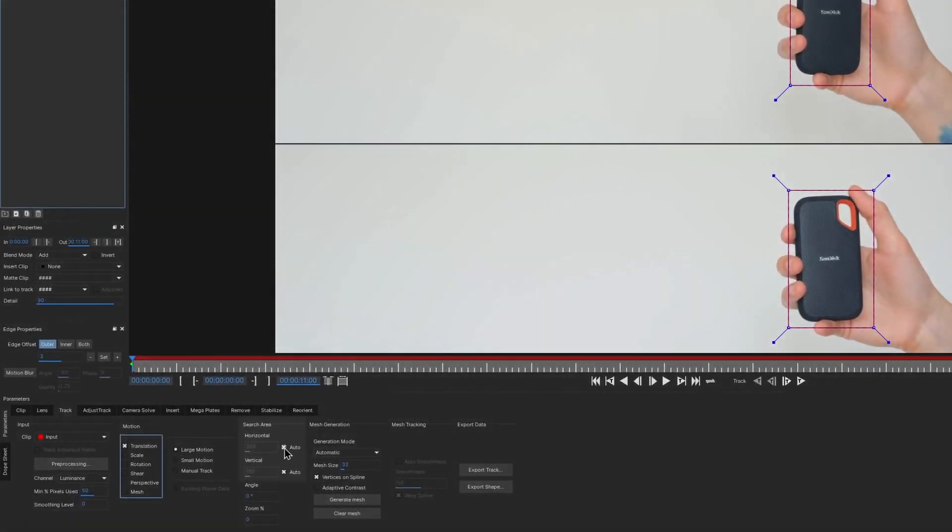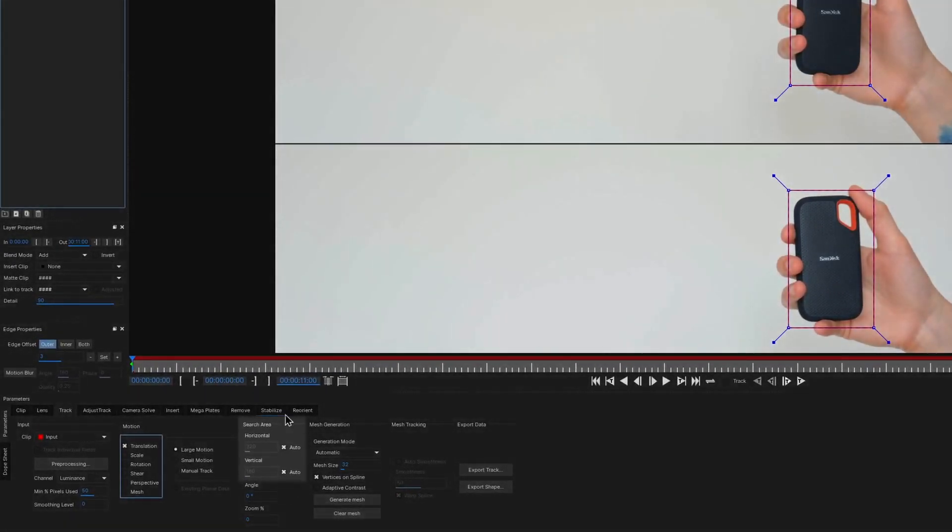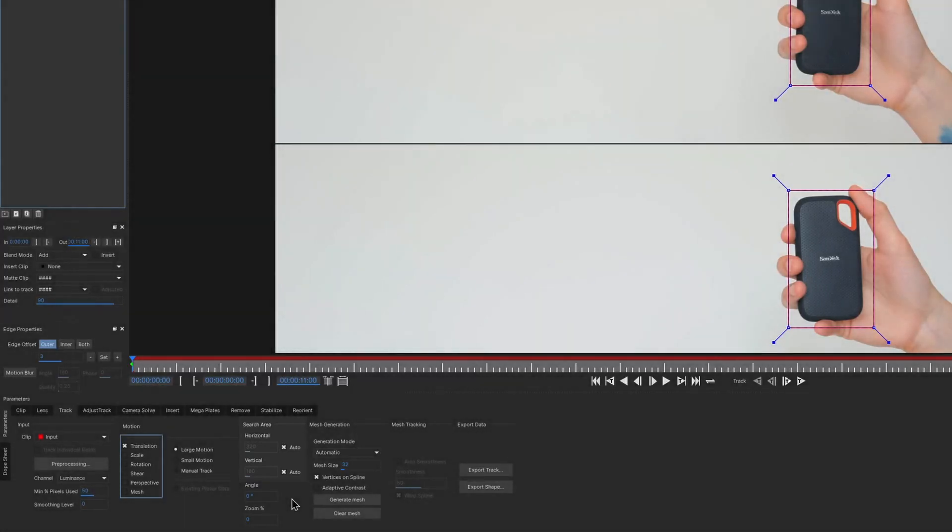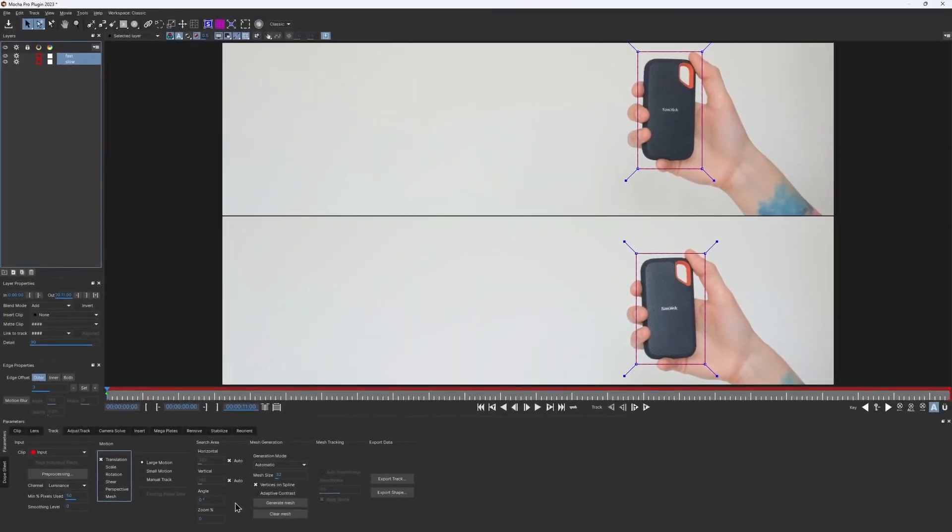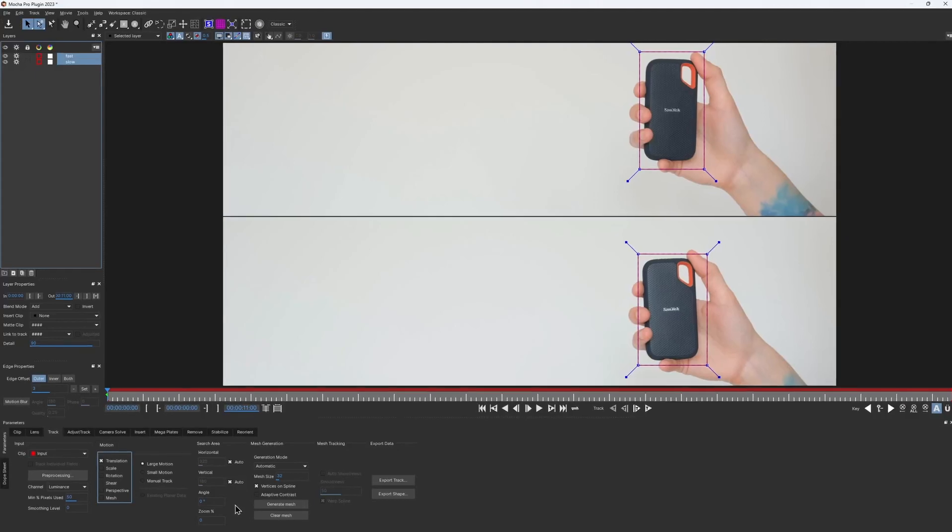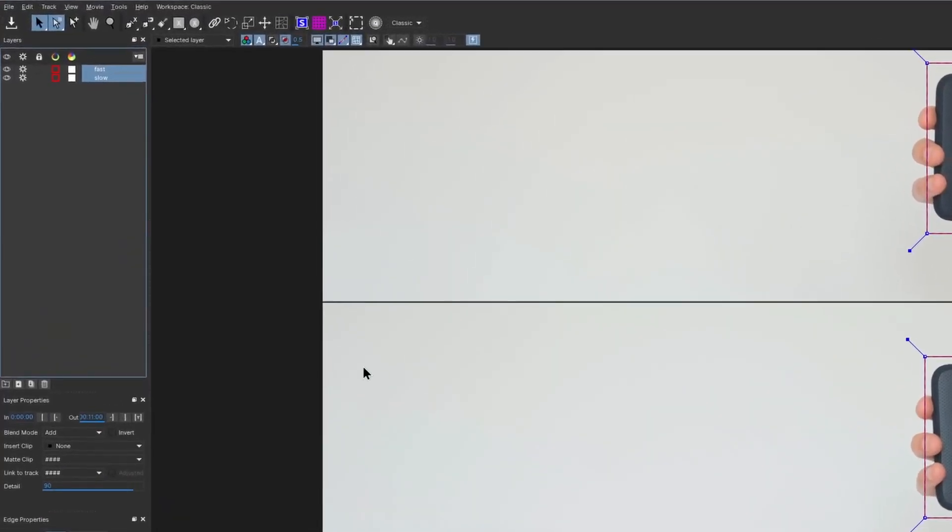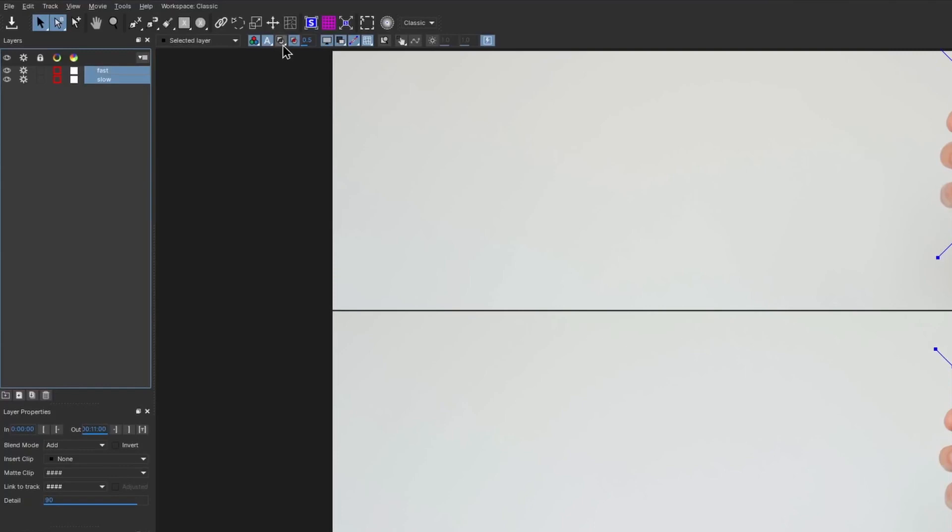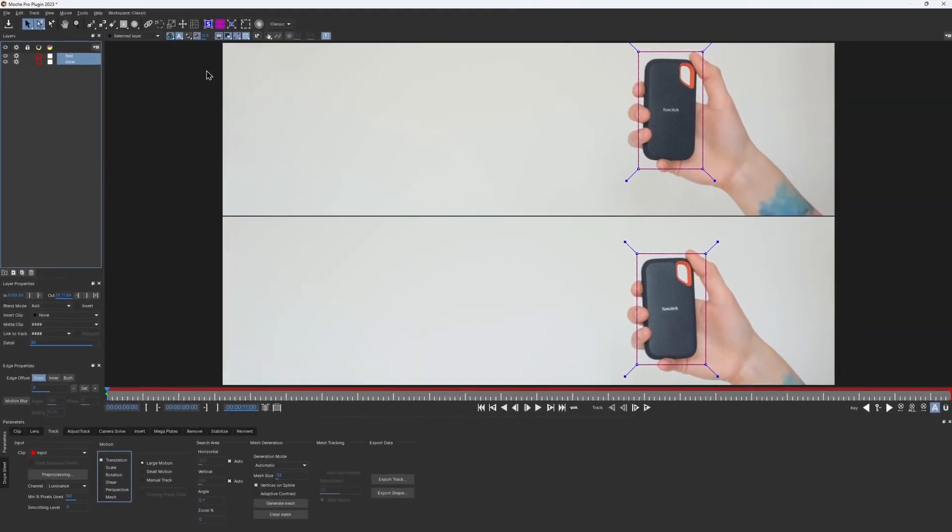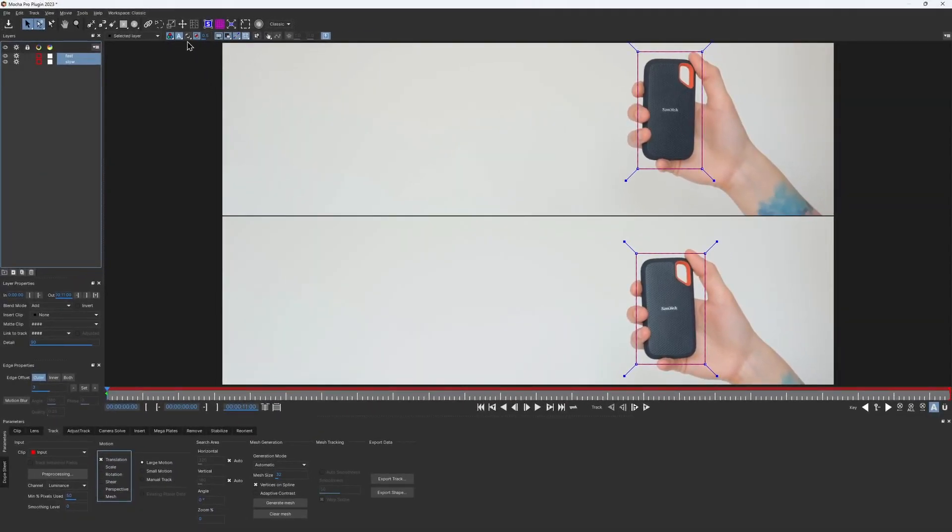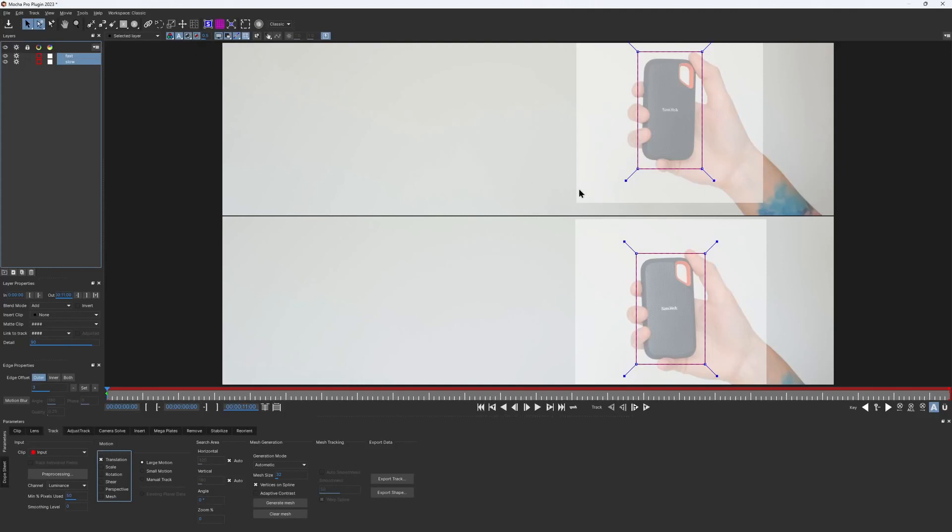By default, the horizontal and vertical values for the search area are set to auto, but it's a bit hard to understand what these values really mean. That's why in Mocha 2023 release, we added an option to visualize it. Now you can go up into layer matte options, click and hold, and into drop-down menu, choose selected search area. Click on that, then enable your mattes, and boom, now you can see the same way how Mocha sees.